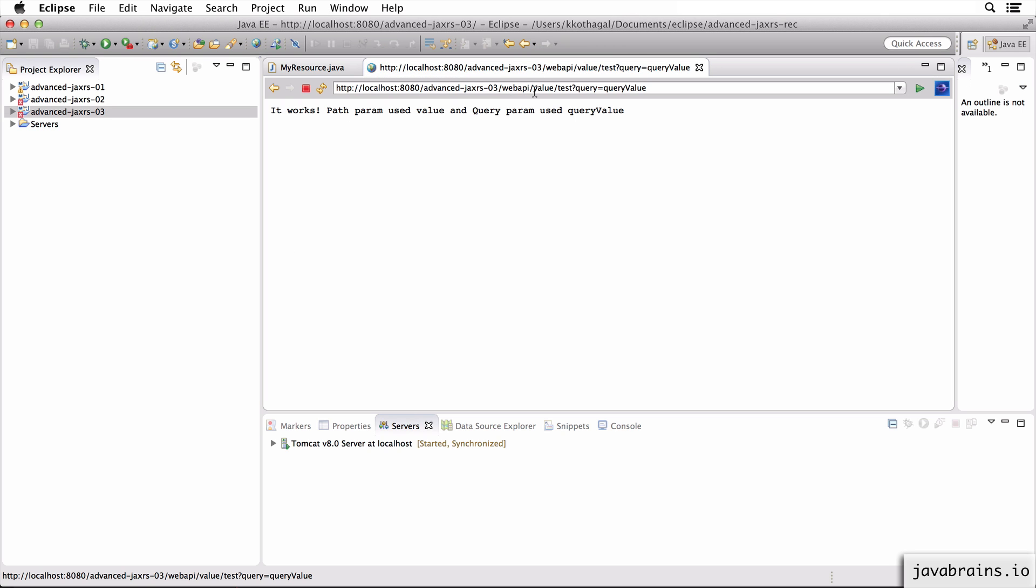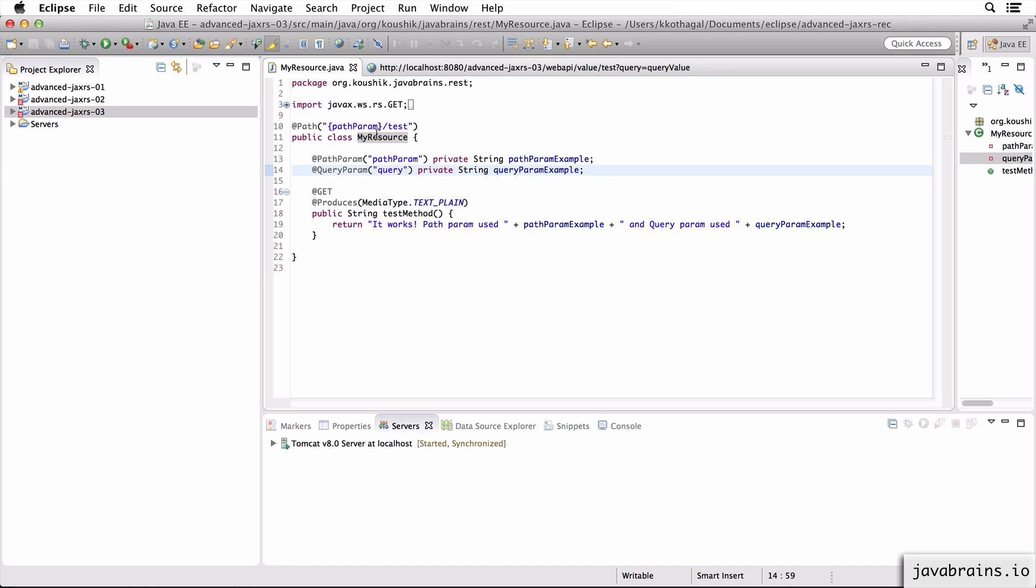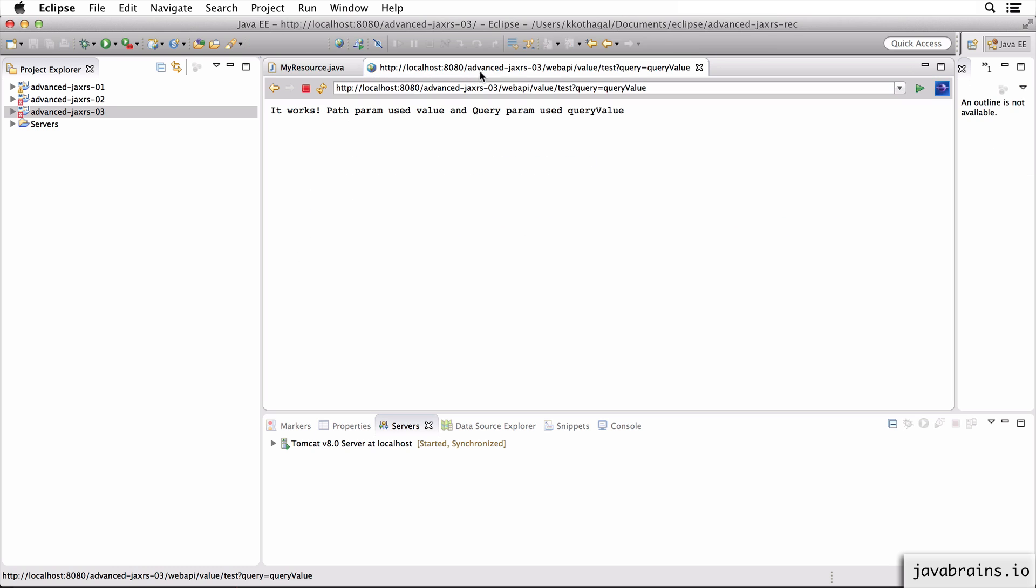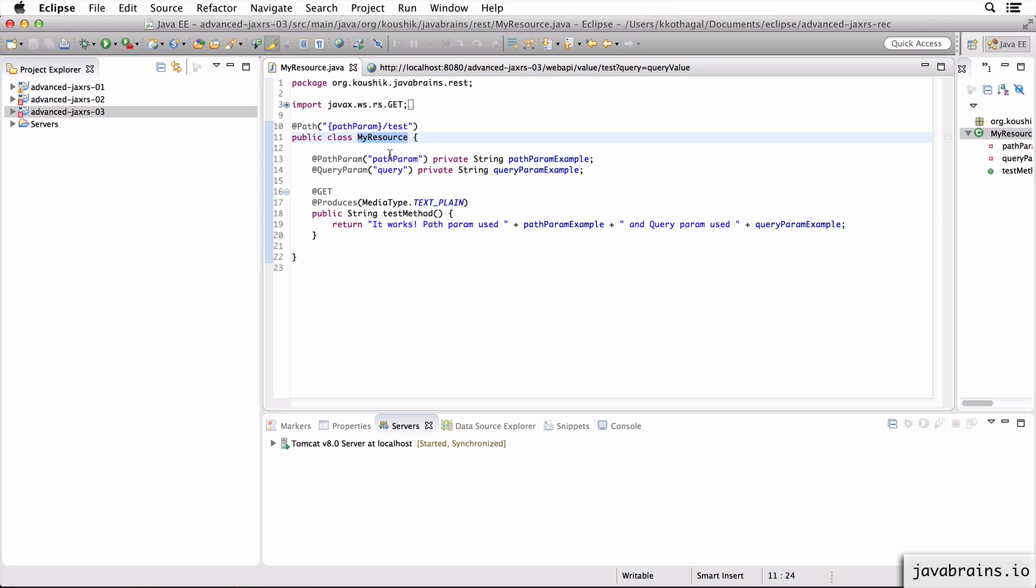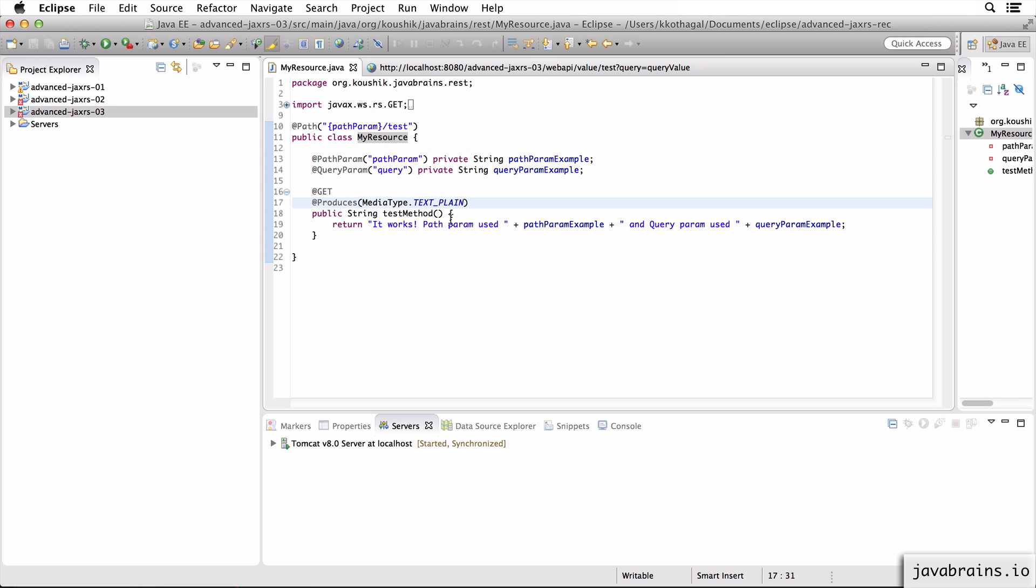So it's going to set those values to the member variables of the instance of this resource class that's supposed to handle this. So since the instance is getting created after the request, it has all these values to populate. It's going to populate that and it's accessible at the method level.